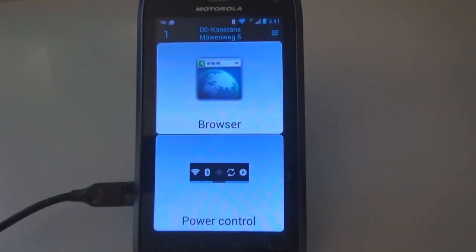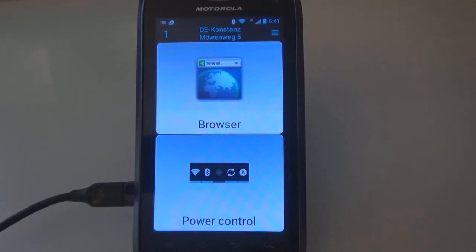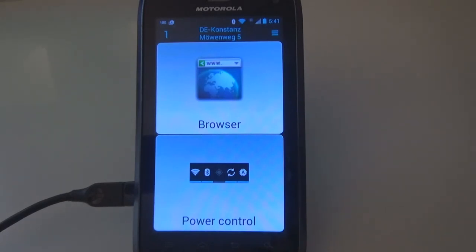The app offers many more features like German and English language support, answering calls automatically, replying to SMS messages automatically by predefined message, and much more. Please take a look in the settings to discover all the strengths of this app.